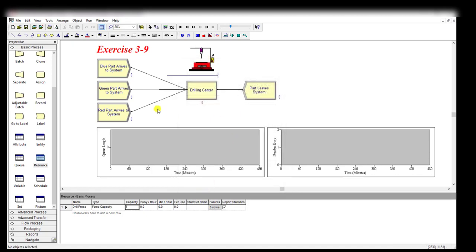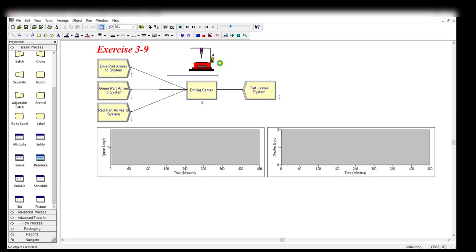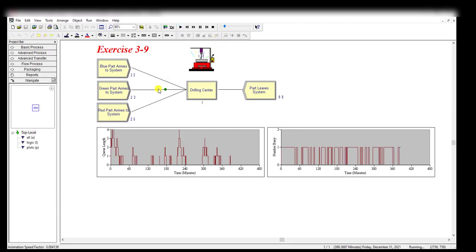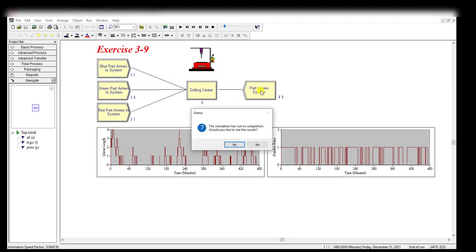After making all these changes and settings, simply run the simulation. Here you can see three types of entities entering the system, then they are processing, and finally leaving the system. After 480 minutes of a single replication, click the Yes button to view the results.